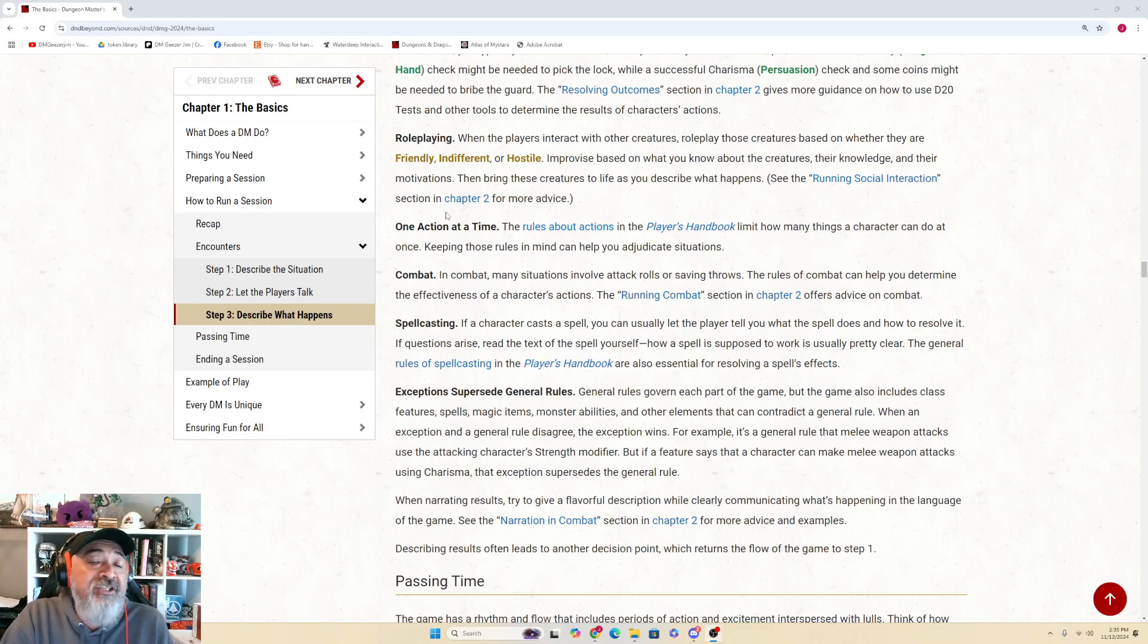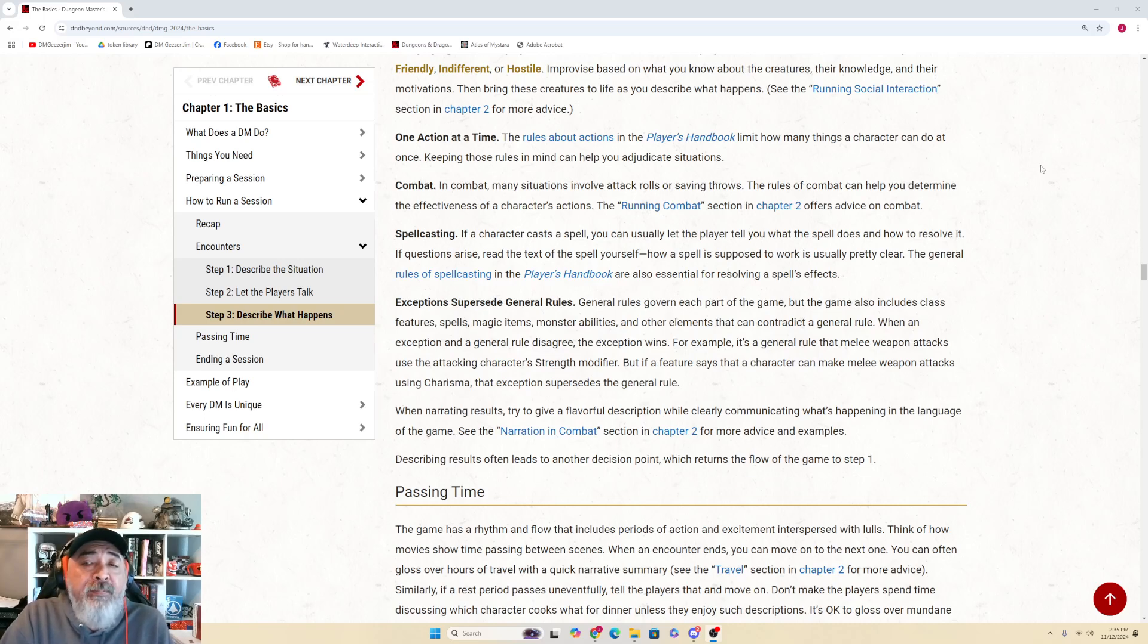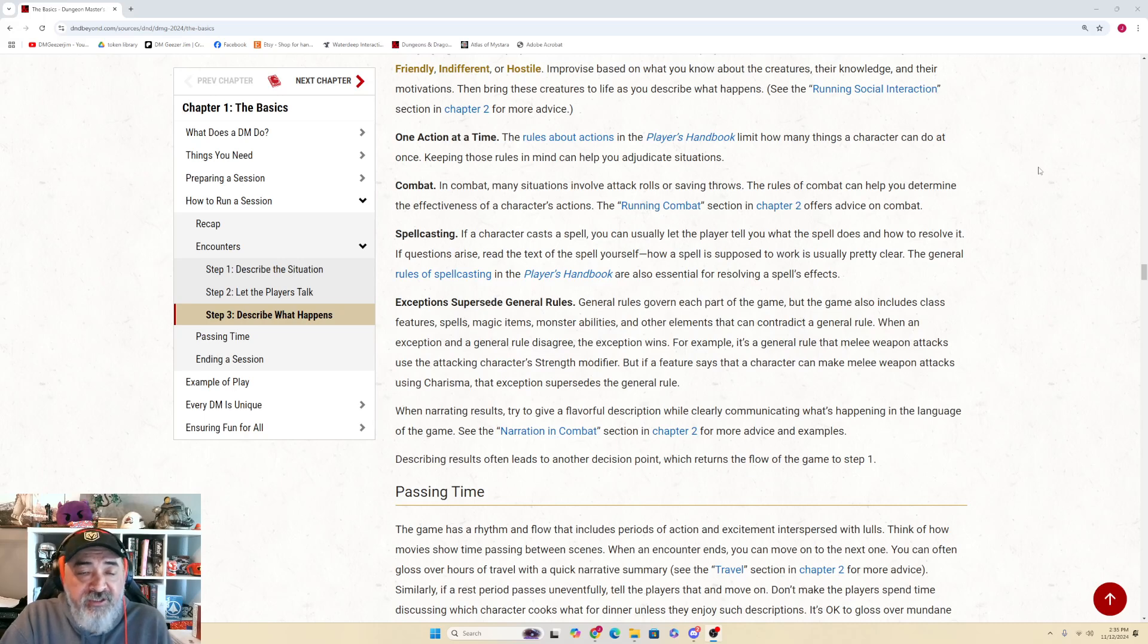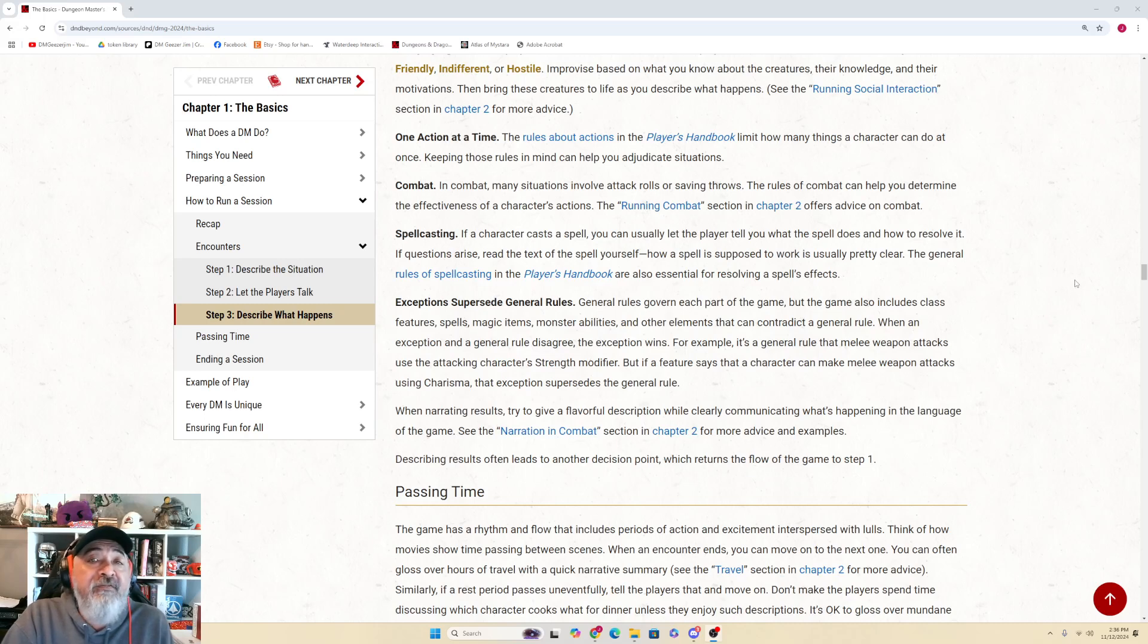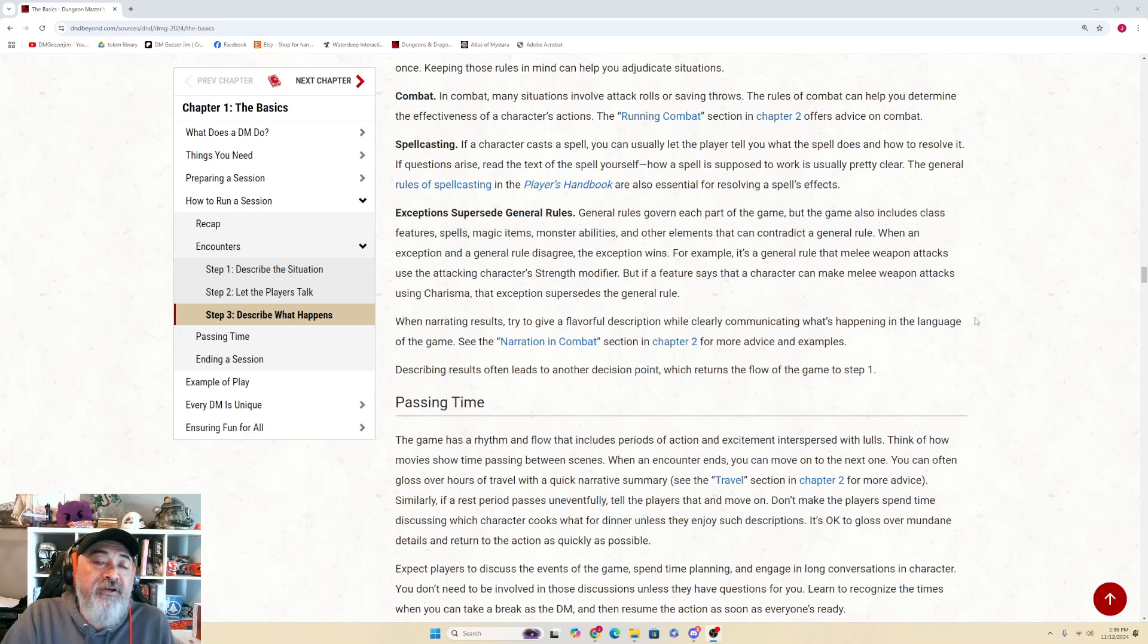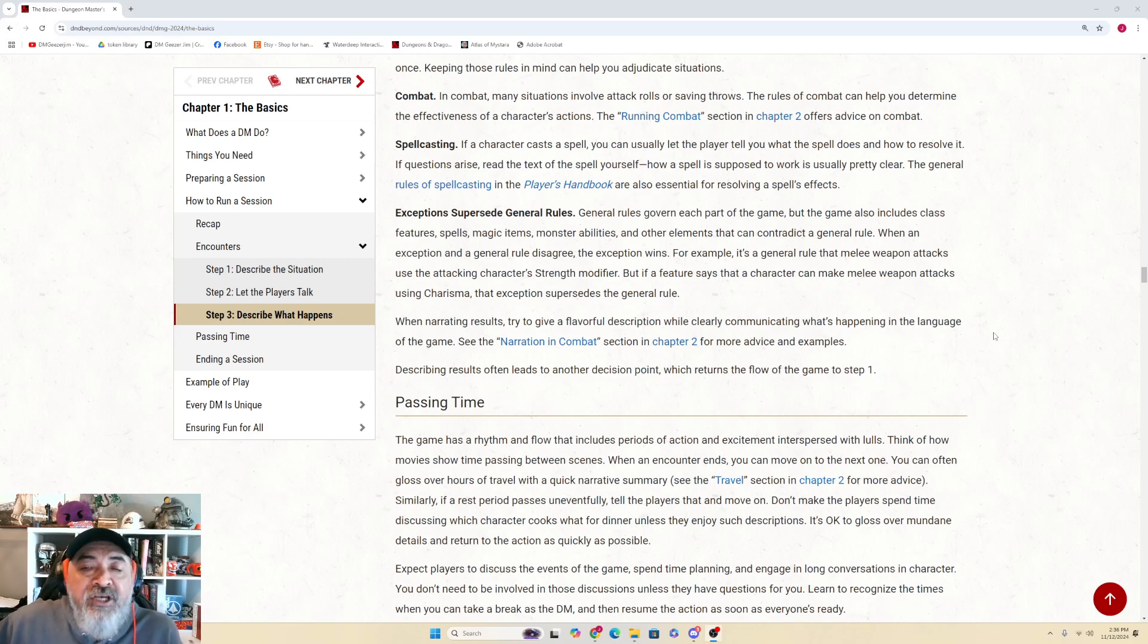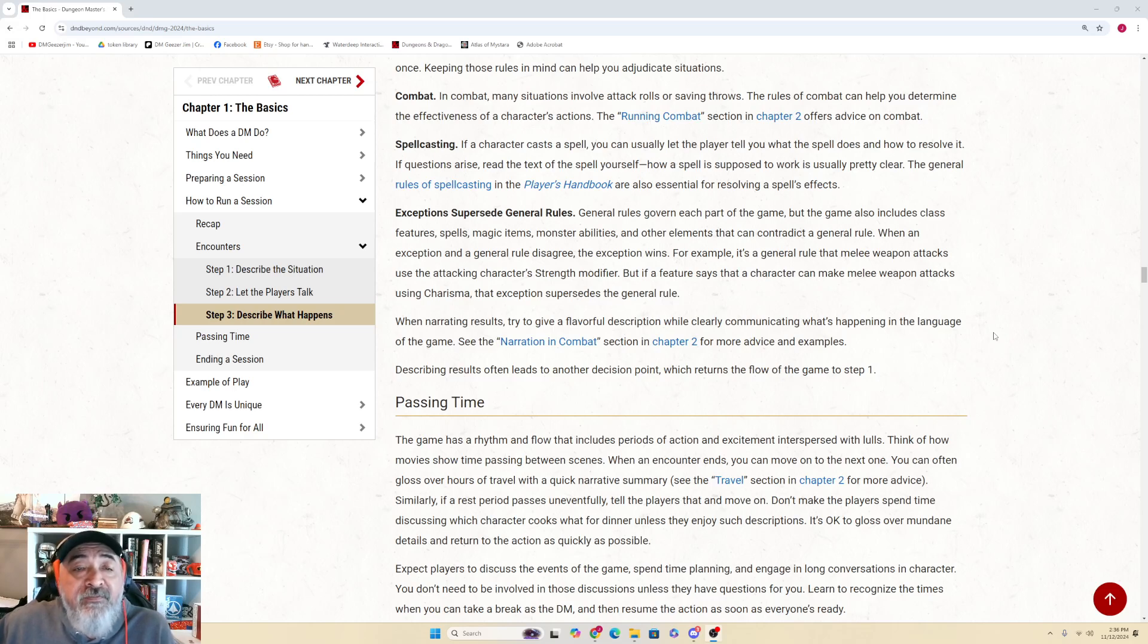One Action at a Time: The rules about actions in the Player's Handbook limit how many things a character can do at once. Keeping those rules in mind can help you adjudicate situations. In Combat: Many situations involve attack rolls or saving throws. The rules of combat can help you determine the effectiveness of characters' actions. The Running Combat section in Chapter 2 offers advice on combat. Spellcasting: If a character casts a spell, you can usually let the player tell you what the spell does and how to resolve it. If questions arise, read the text of the spell yourself. How a spell is supposed to work is usually pretty clear. The general rules of spellcasting in the Player's Handbook are also essential for resolving a spell's effects.